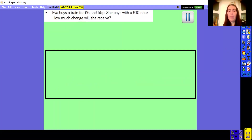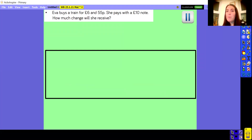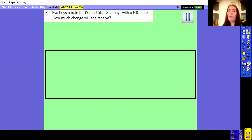So if we move on, here's another one for you to have a little go at. Eva buys a train for £6.55. She pays with a £10.00 note. How much change will she receive? We need to pause the video here and have a go — what change does Eva get from her £10.00 note?